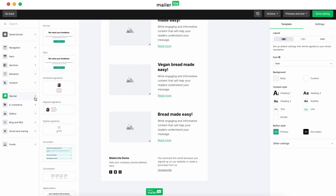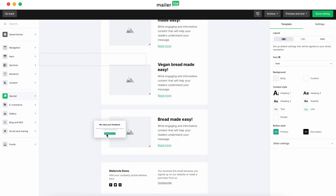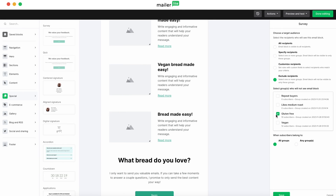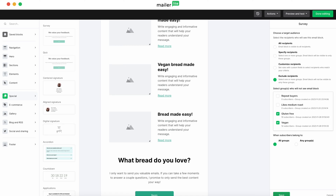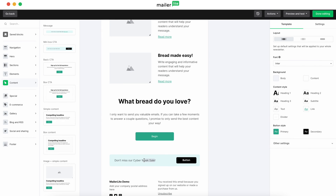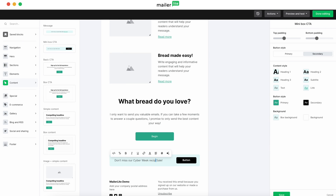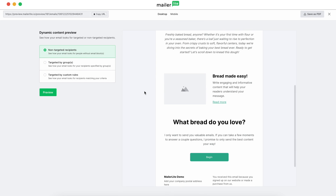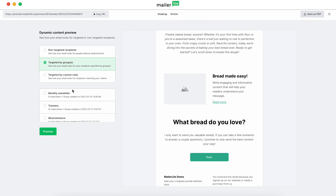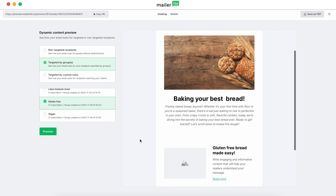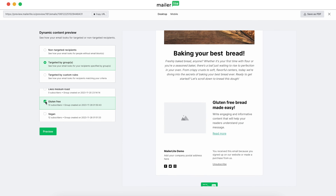To learn more about these subscribers, we'll add a survey block from the special category. Wrap up your email with a call to action, then preview it for different subscriber groups to ensure accuracy. We'll preview it first for the Gluten-Free group and then for the Vegan group, ensuring that only the relevant blocks are visible.